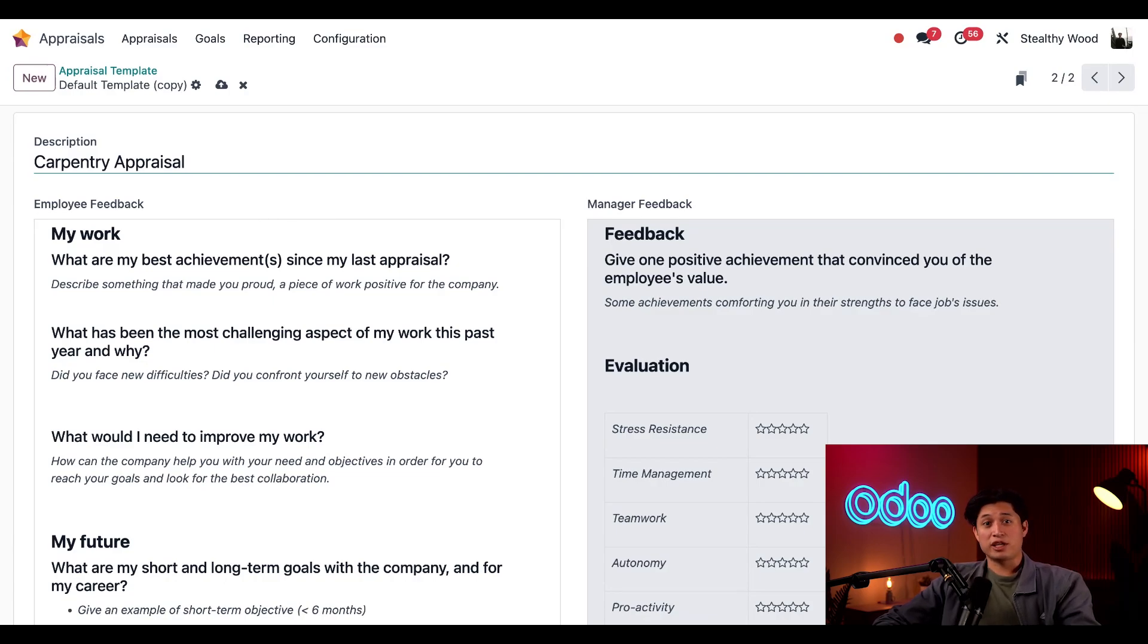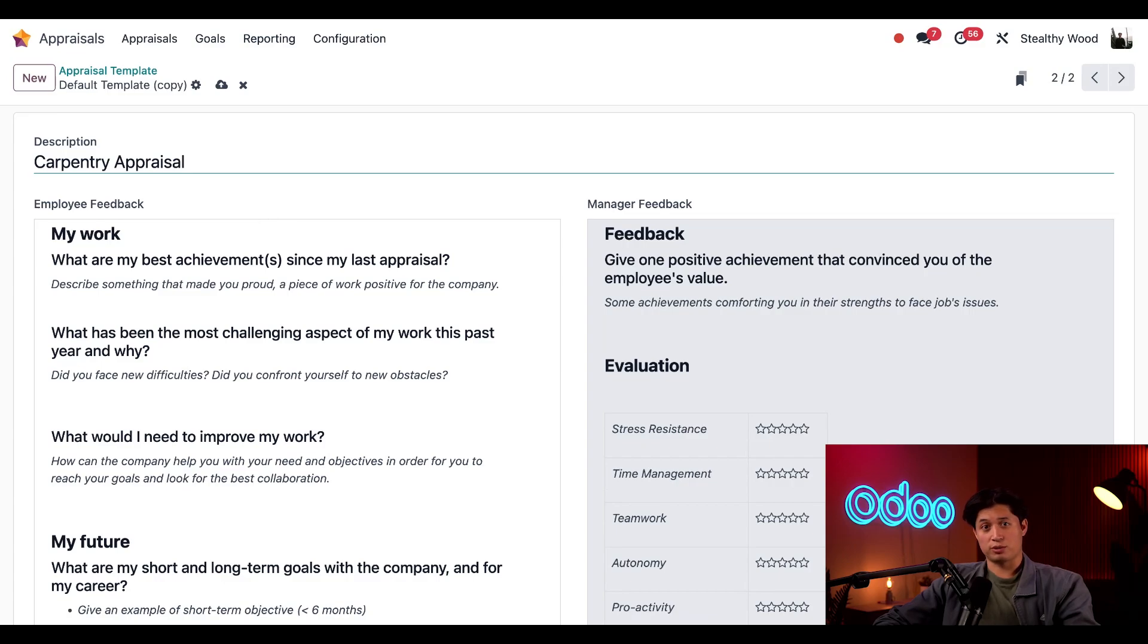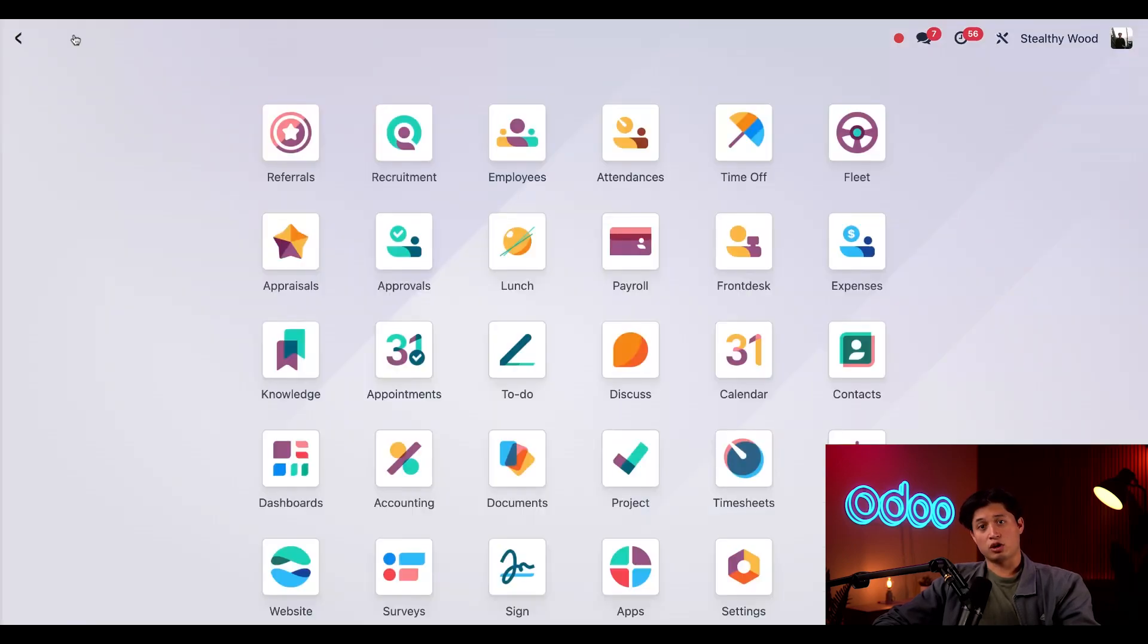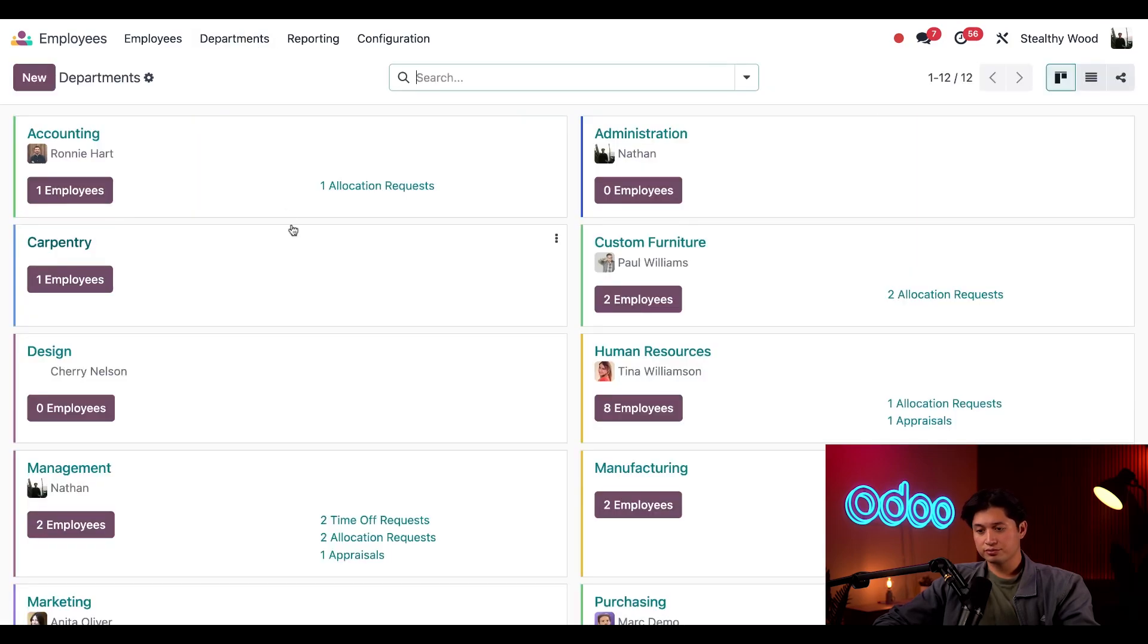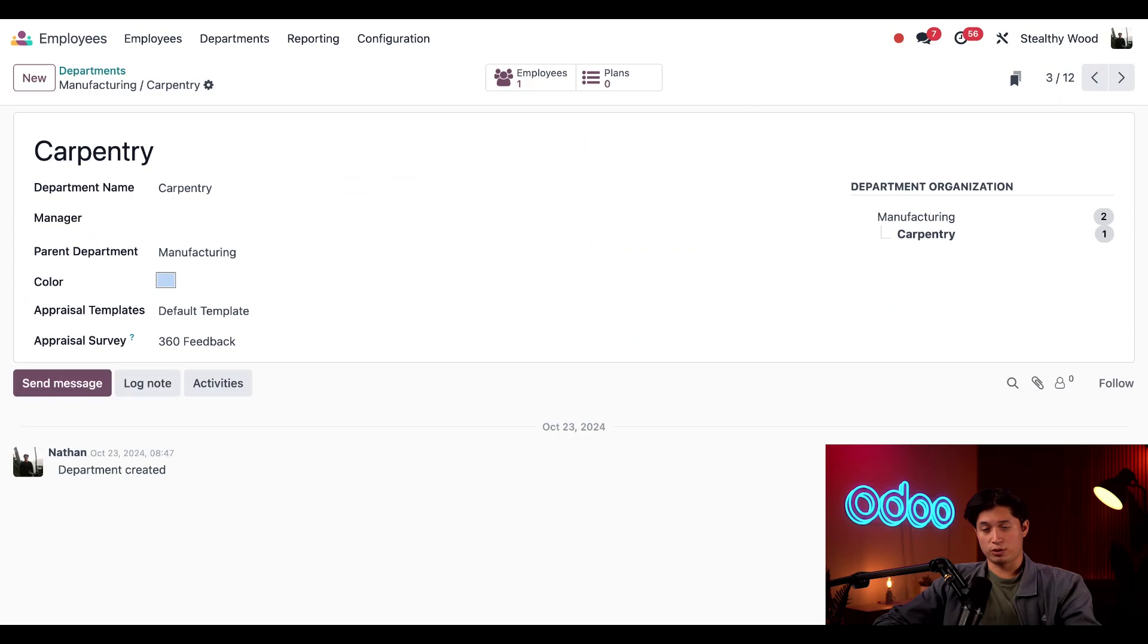But after making all those changes, let's see how we can make this template just for our carpentry department. To do that, I'll click save, go to our employees app, click on departments, and then select our carpentry department to open the department form.